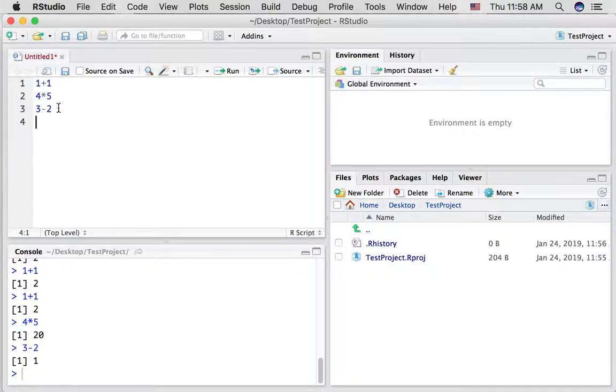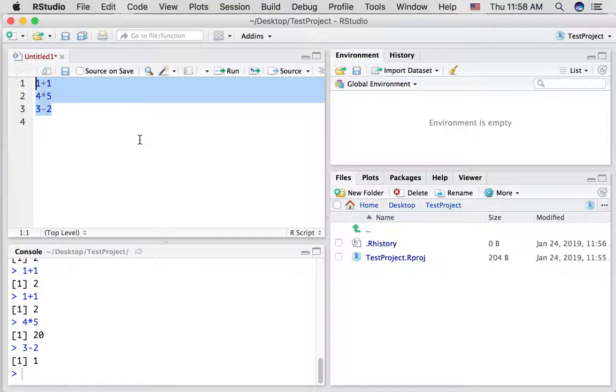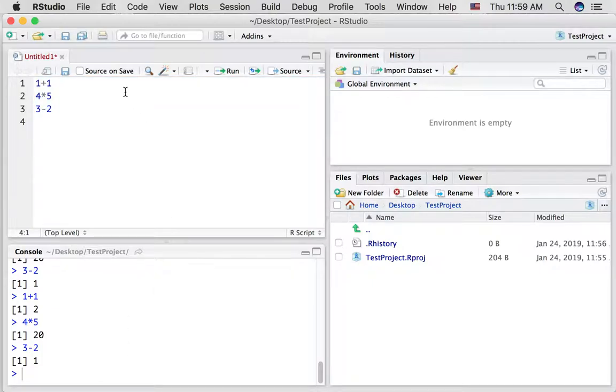On a Mac there's also a hotkey. If you have all of your code selected you can press command return and it will run all of those things for you. So basically we just have a text editor here.